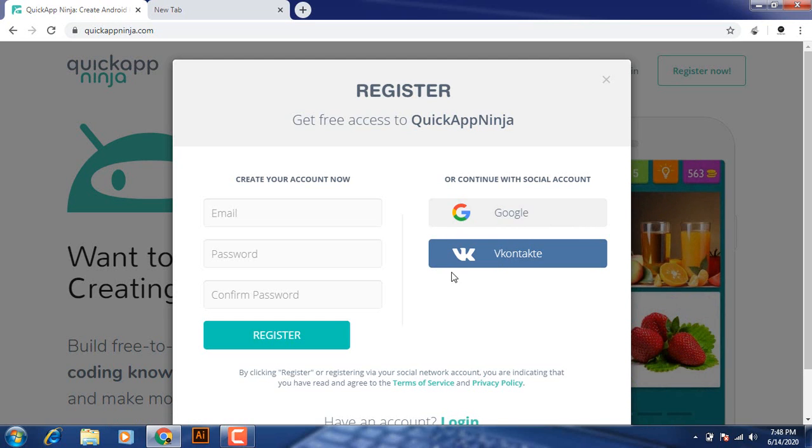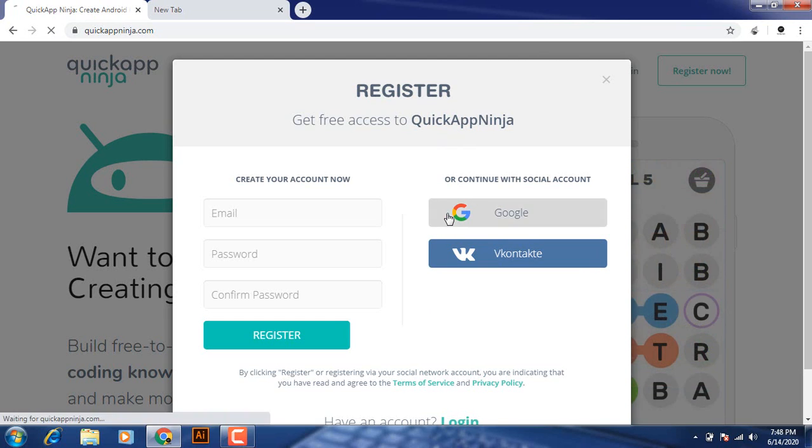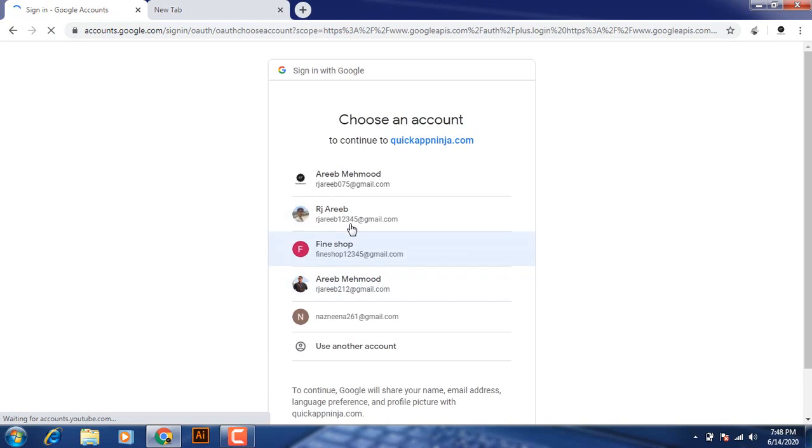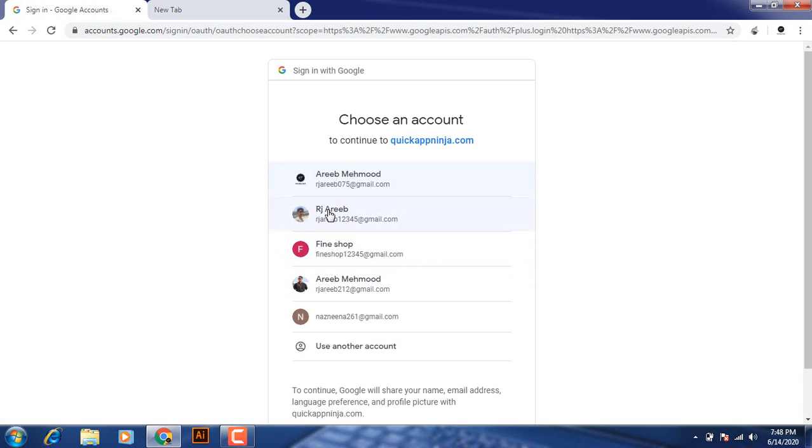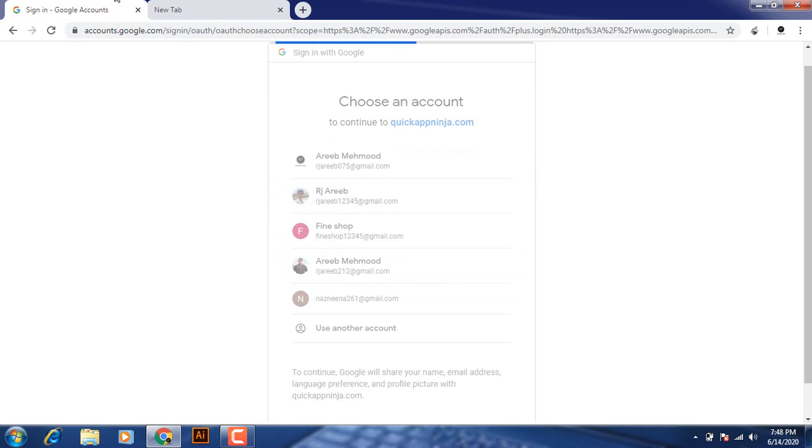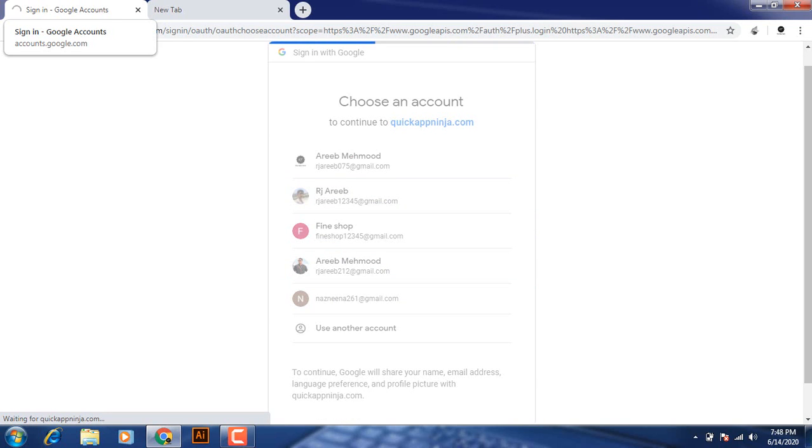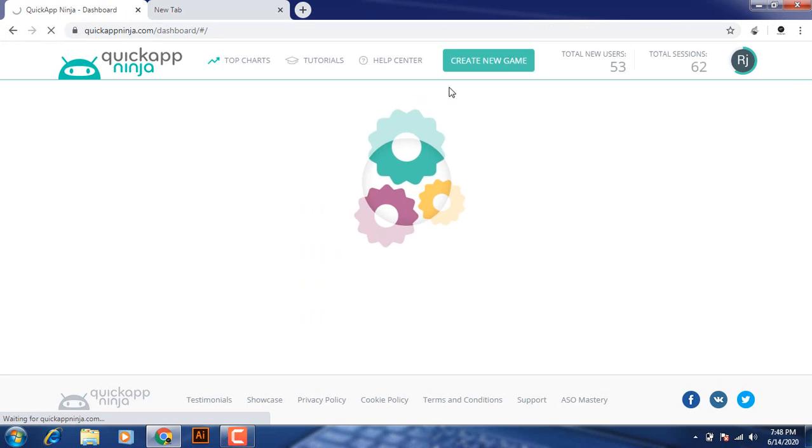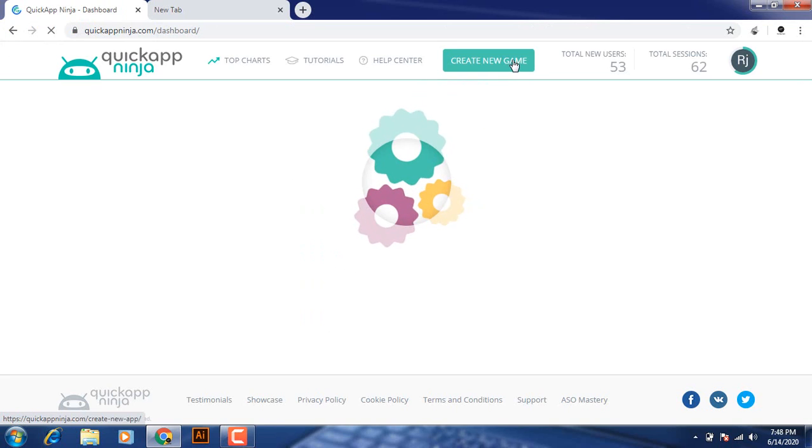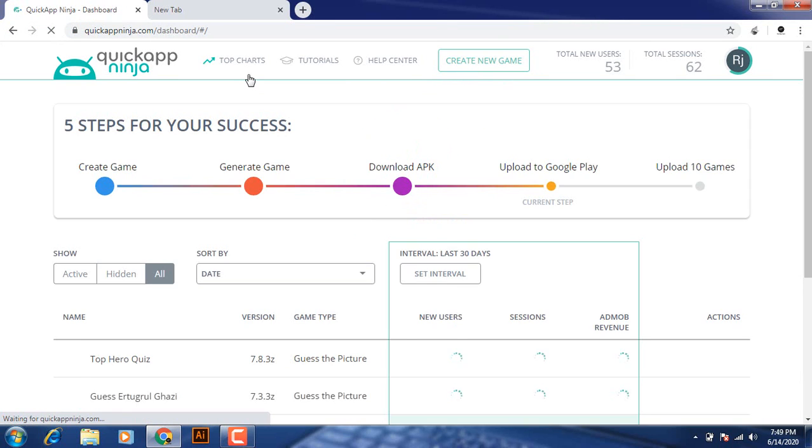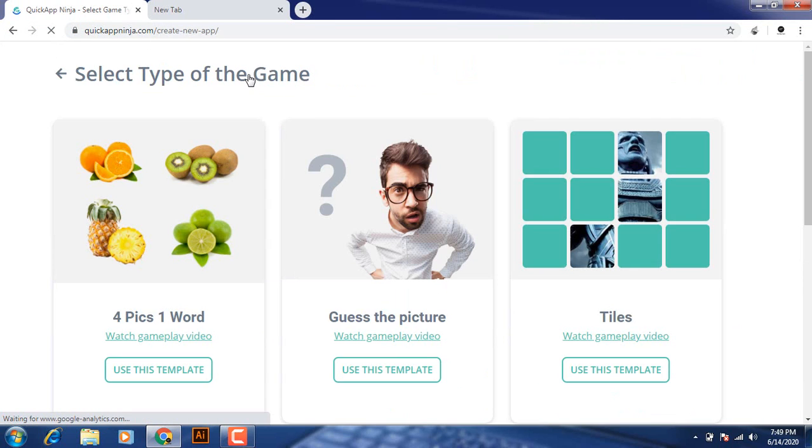And now, click on Google Login option. So I have selected the Google Login option and simply click on create new game.